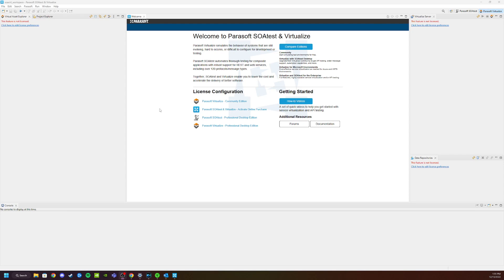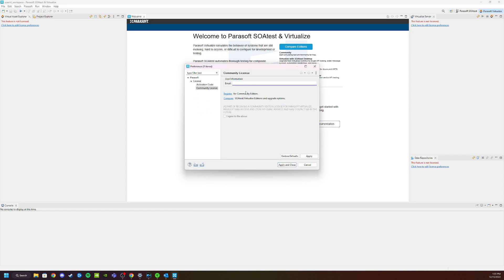Once Virtualize is open you're going to click on License Configuration, Parasoft Virtualize Community Edition, and here you're going to put the email address you used when you registered for the service.